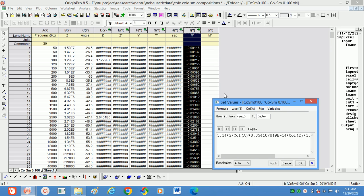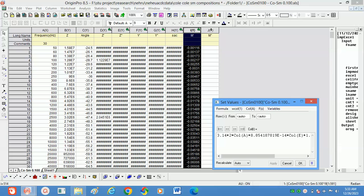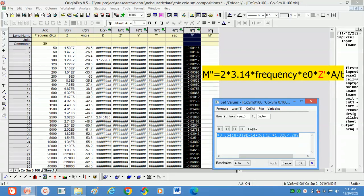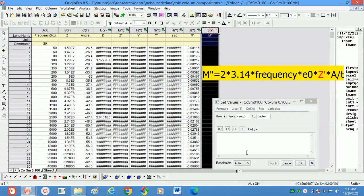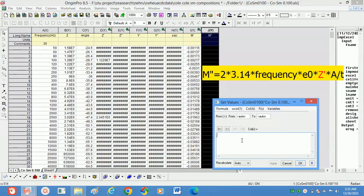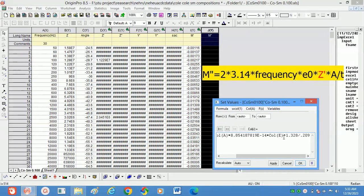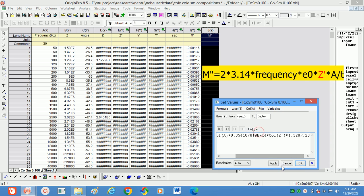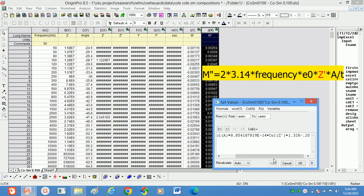Now we will calculate the m'' (imaginary part). For that, just copy this value and select m''. Now paste it. So what is the difference between m' and m'' is here: in case of m', we are taking z''. For m'', we have to take z'. That is the difference between both.